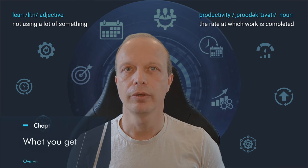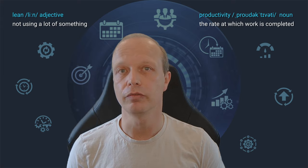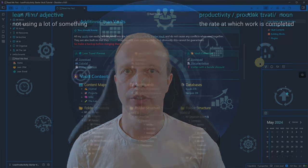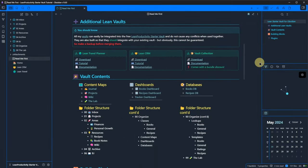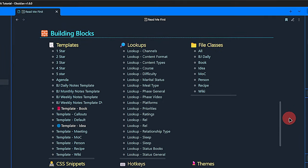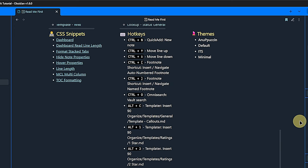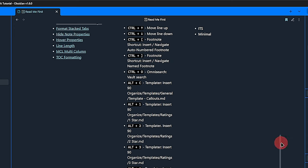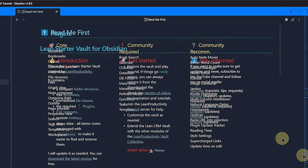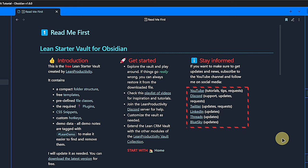I recommend taking a look at the readme first page. This should open automatically. If it does not, just click on it in the left hand navigation. Here you can find a quick overview of all the included building blocks, including the folder structure, templates, plugins, etc. I also added a section with information to get you started, such as the playlist of my Obsidian videos and the link to my Discord server if you need any help. If Discord is not your thing, then of course you can also reach me on any of these other platforms.